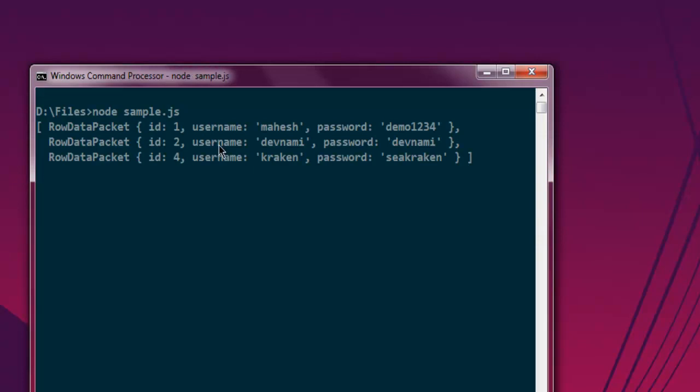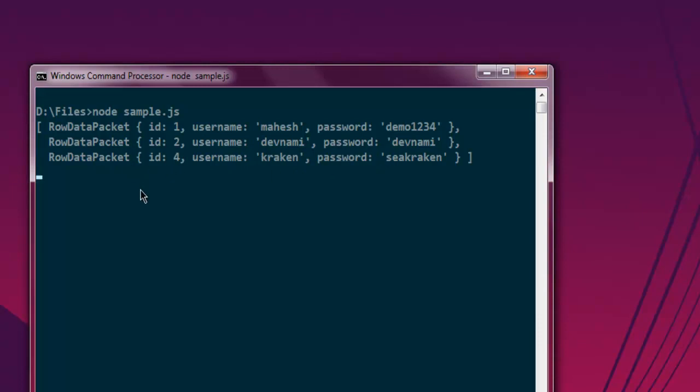And as you can see, it will show me username and password from that table. So all that I have is the username and password that I added in userbase database table of my PHP database. So this was a simple demonstration on how to run a SELECT query on your MySQL database table from Node.js.